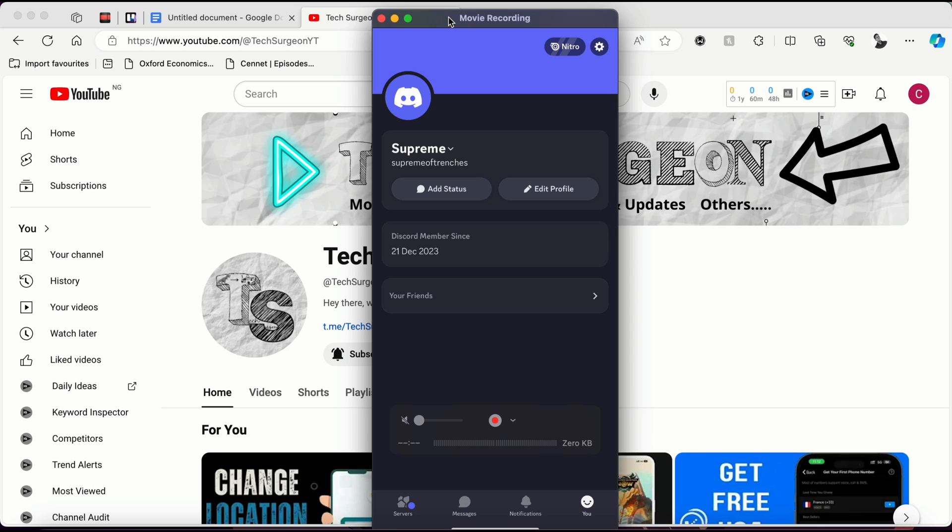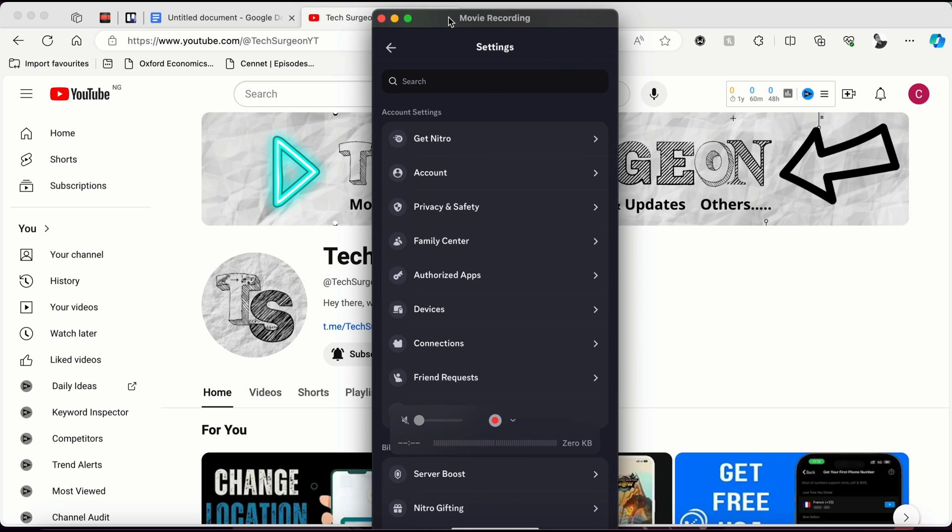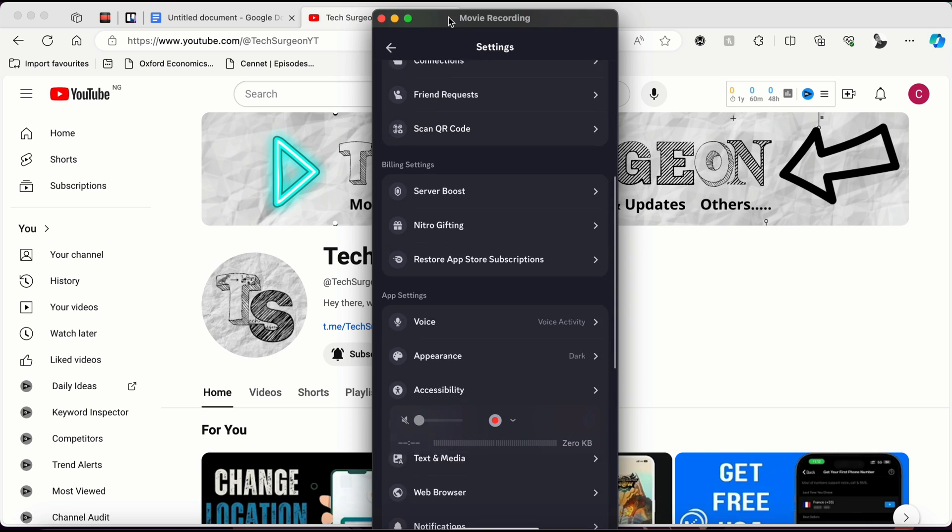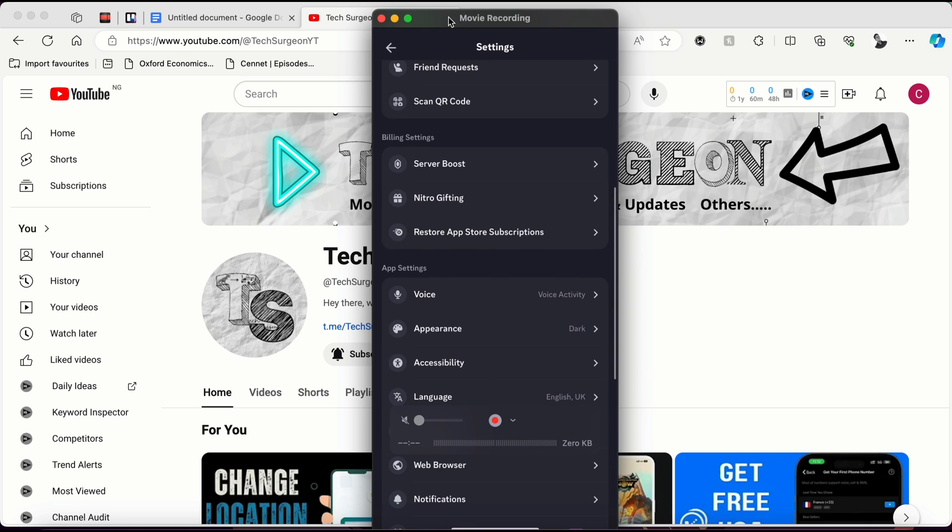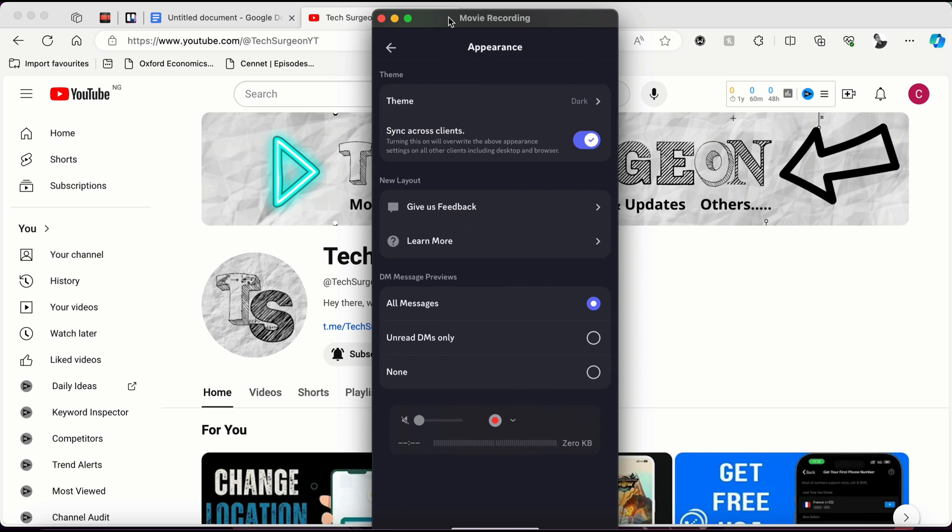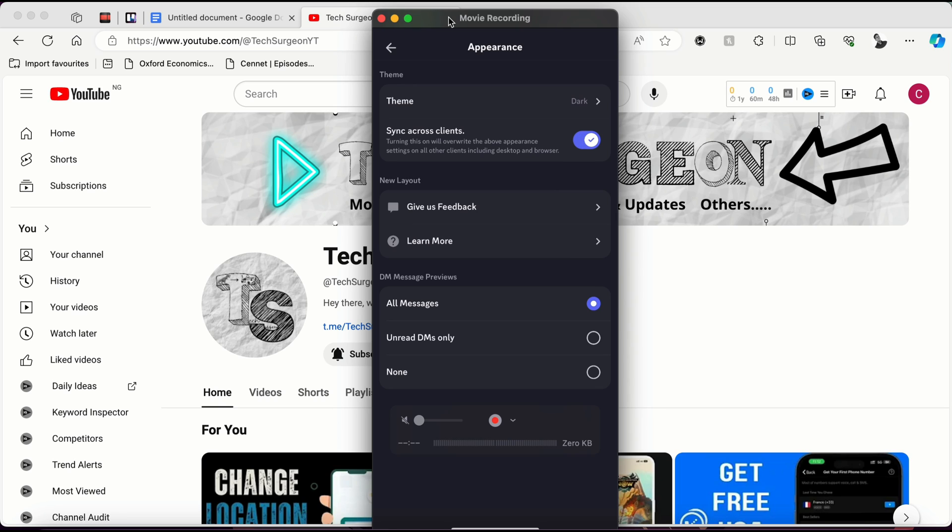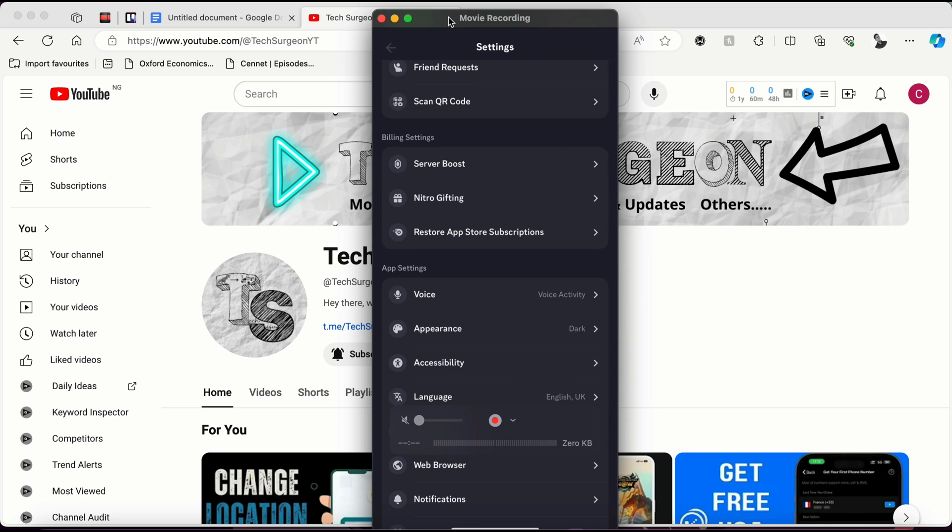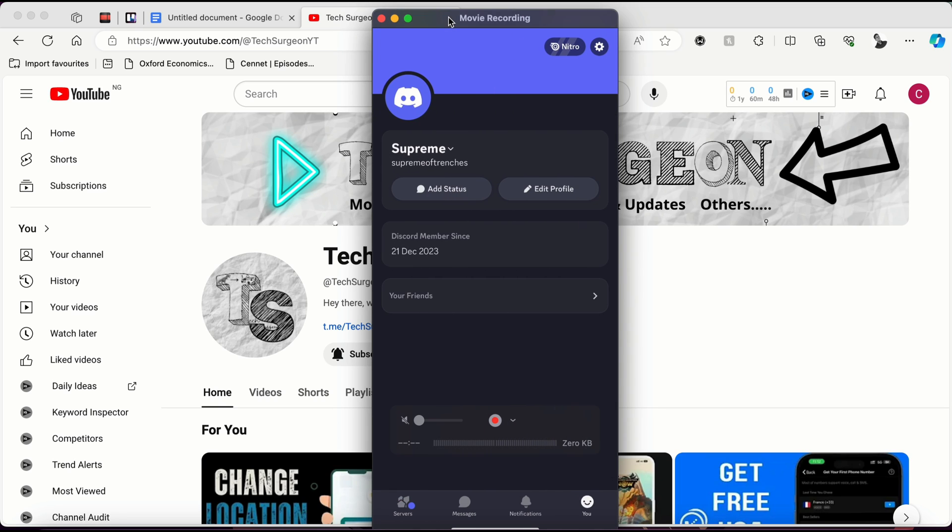Once you're on Discord, you can see this is the new UI right now. You're going to tap on the top right corner of the screen and tap on Appearance at the bottom. This sync across clients toggle right there—you're going to make sure that is toggled on. Once that's toggled on, you want to go back and then wait on your profile.